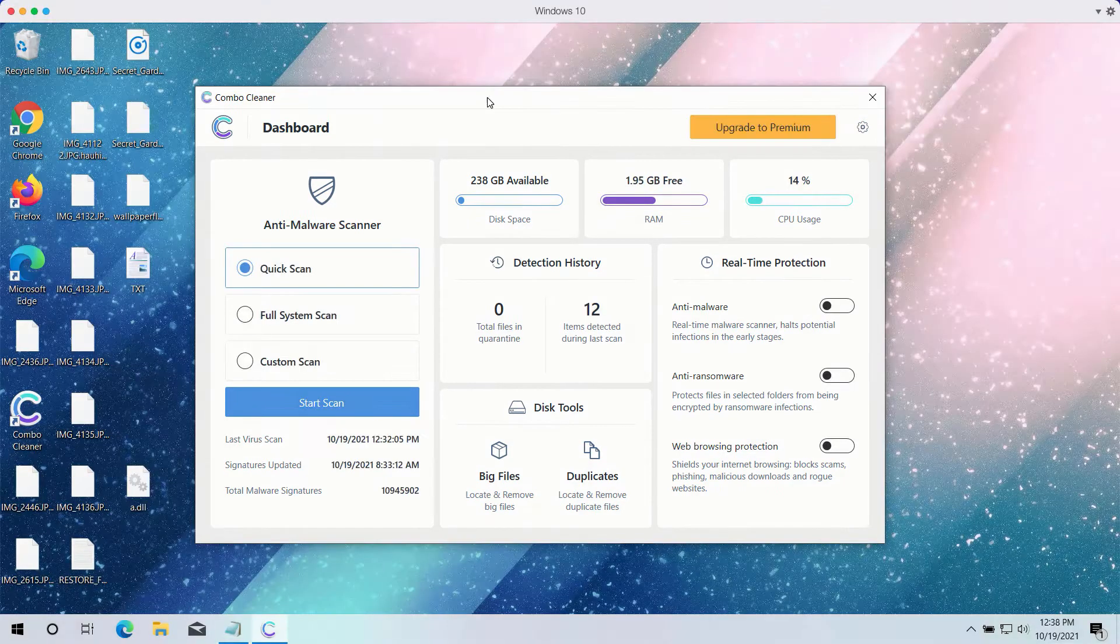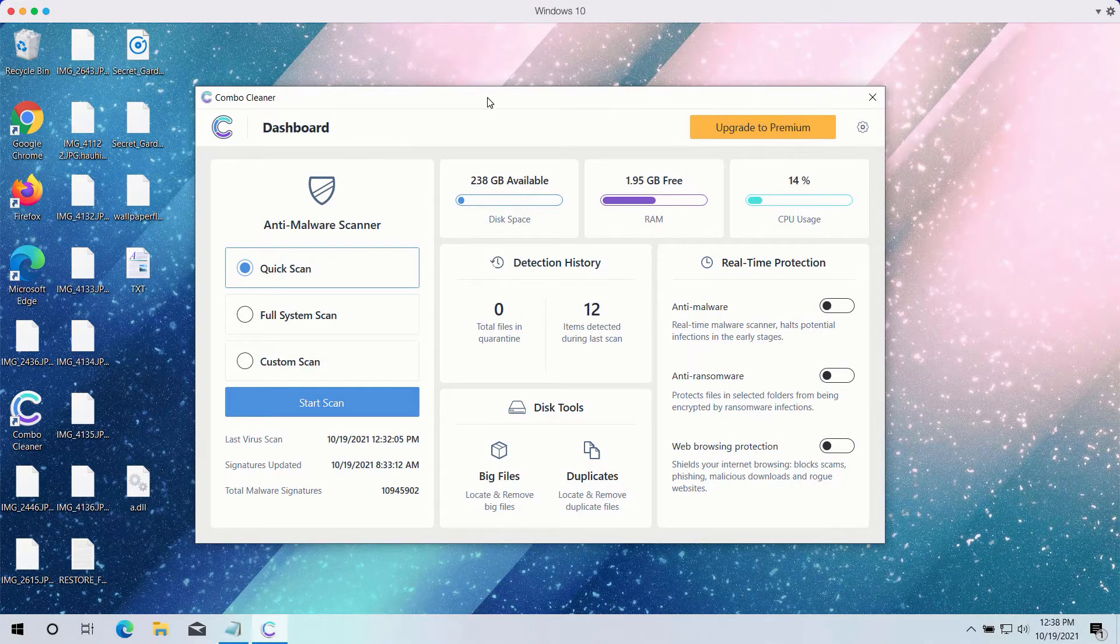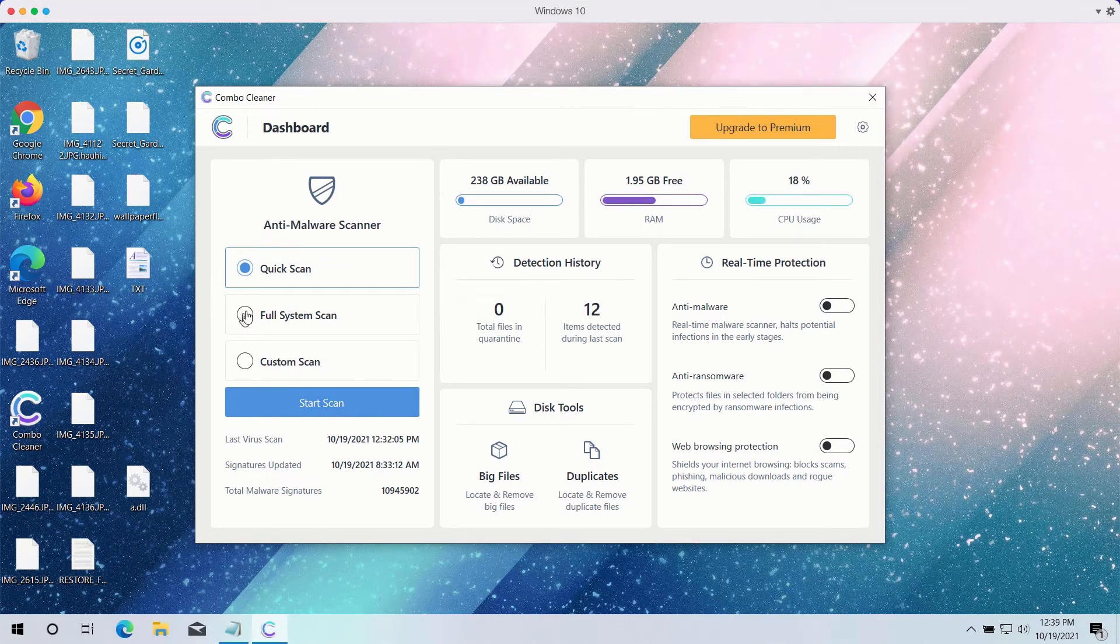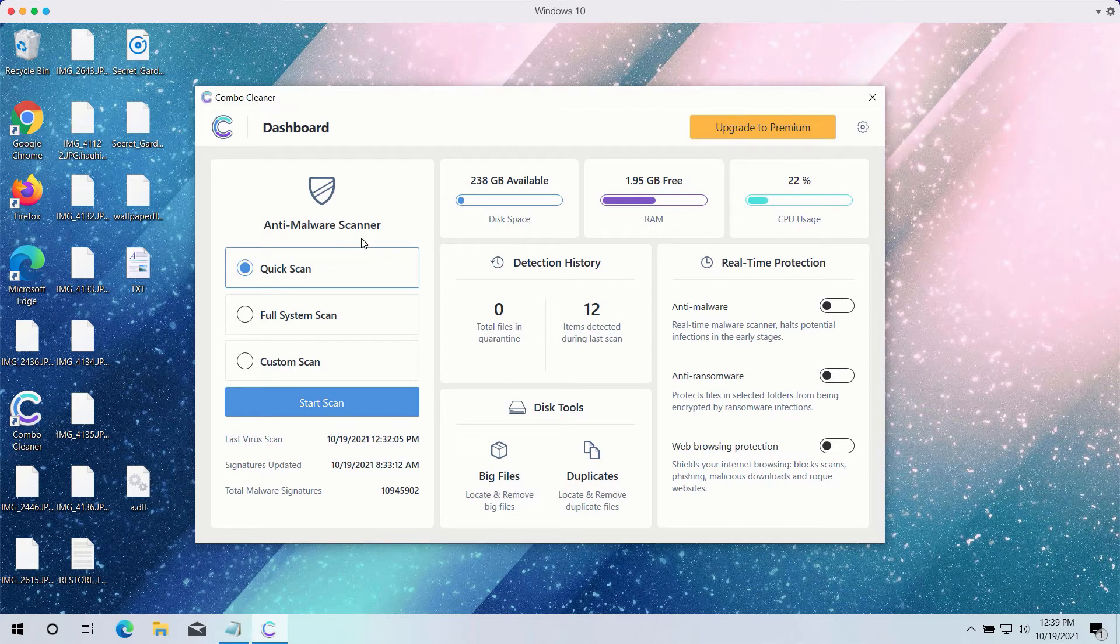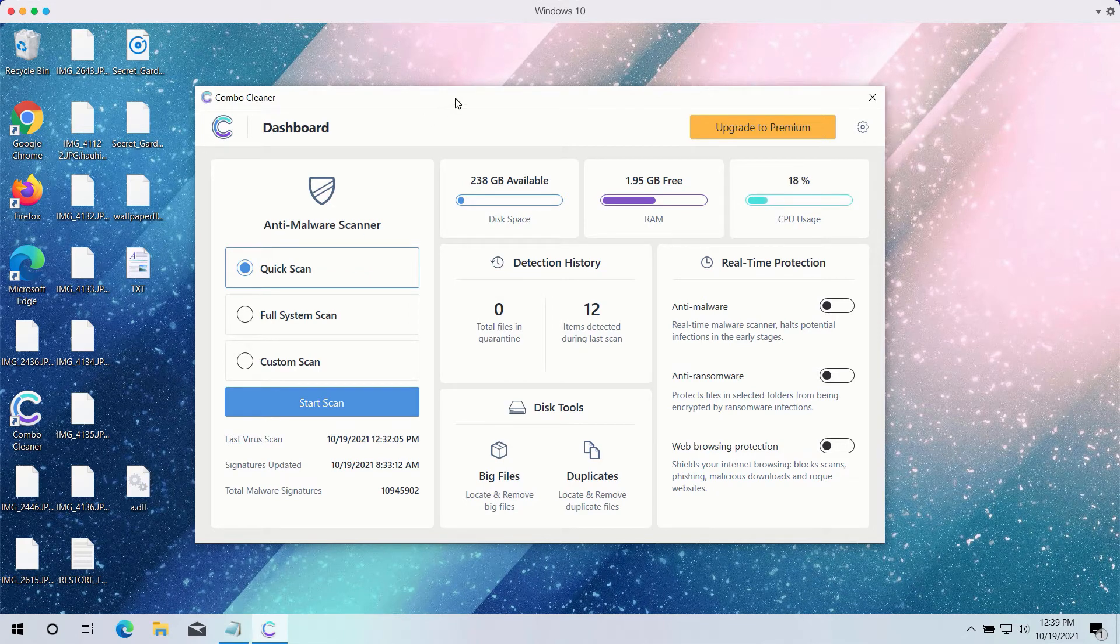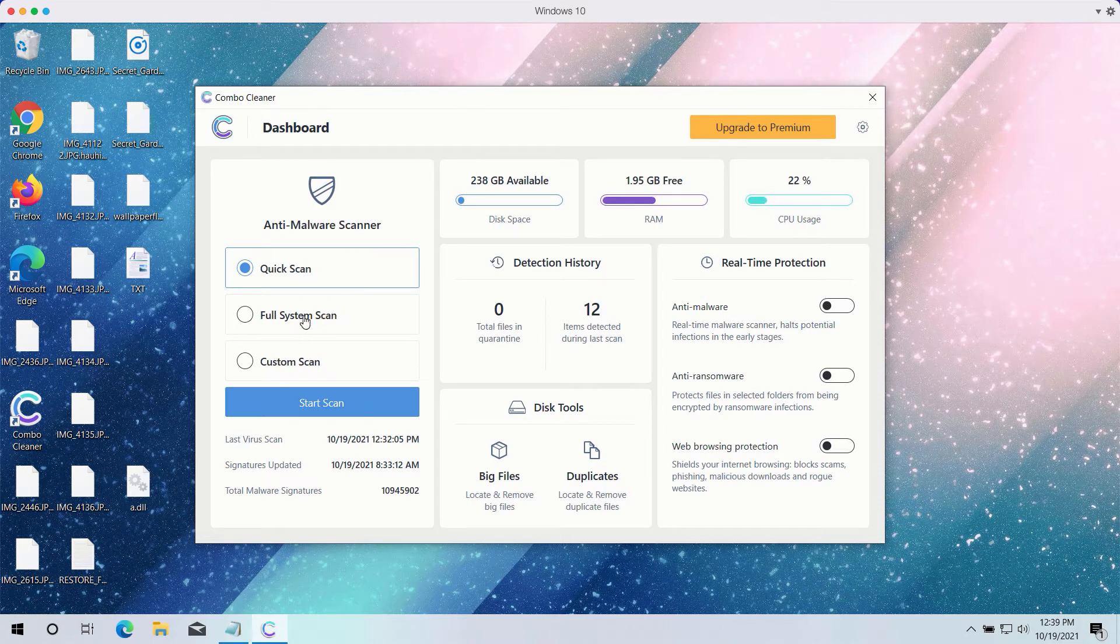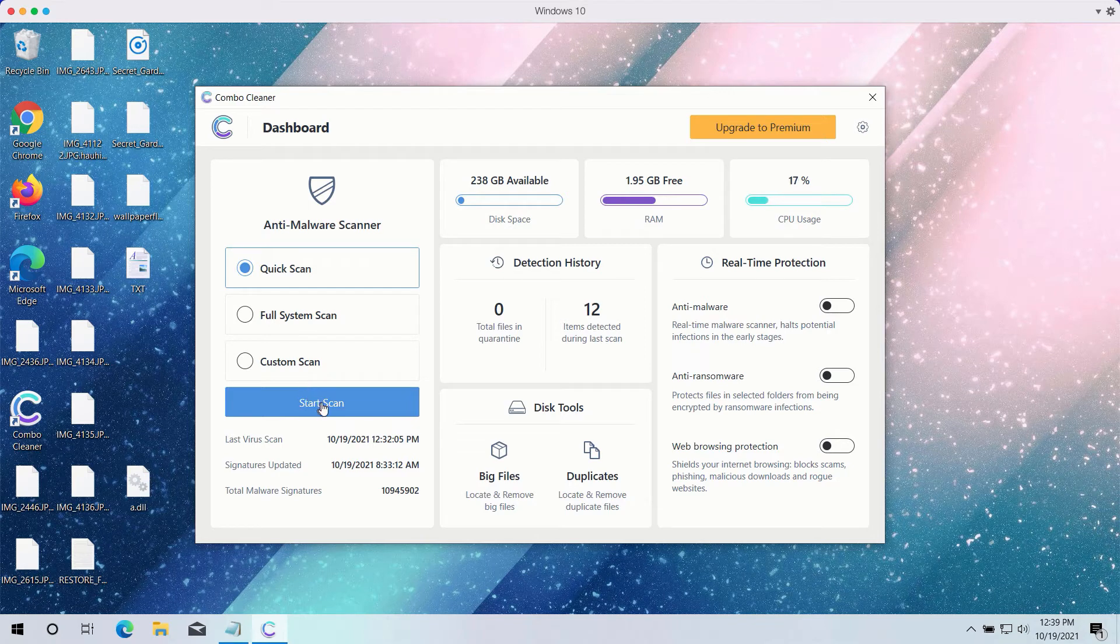After you have successfully downloaded and installed ComboCleaner antivirus, you need to select your preferred scan type. However, the trial version only gives you the quicker scan option, even though the premium one has got full scan and custom scan too.